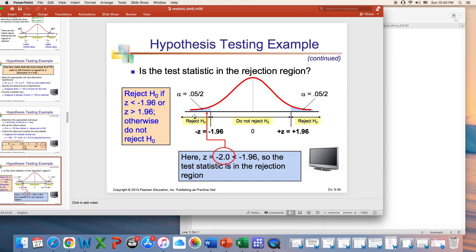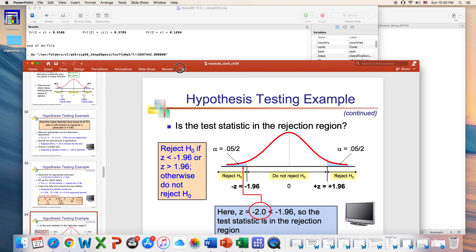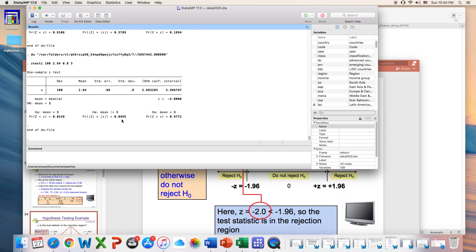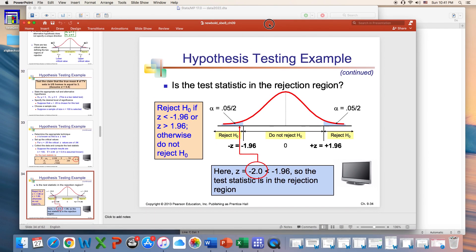It's a two-sided test. In a two-sided test, you choose your significance level — here it's 5%, because each side is 5 divided by 2, so each tail is 2.5%. When you check the two-sided test result, the p-value is less than 0.05, so you are rejecting the null that the mean is equal to 3, and accepting the alternative that the mean is not equal to 3.